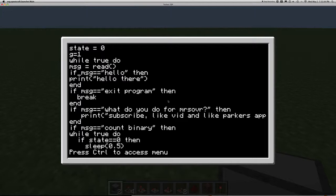Right here we have an if statement: if message equals 'hello' then print 'hello there.' But first I should go over 'message equals read()' — that means the computer says okay, type in something and it will be stored in message. Message holds a sentence or a character and it goes through these if statements to see what the message is. If it's a certain value it will execute code — for example print 'hello there.' Or if the message equals 'exit program' then it will break the loop.